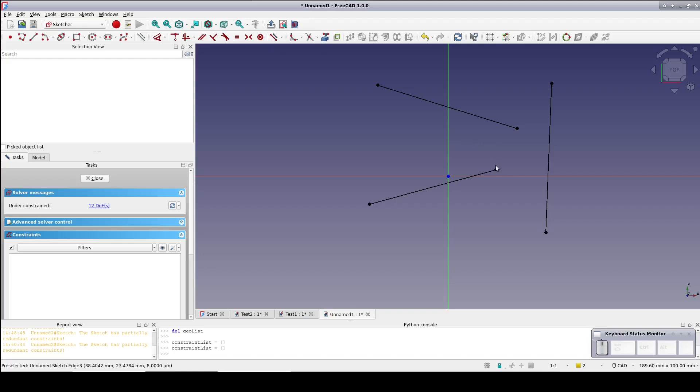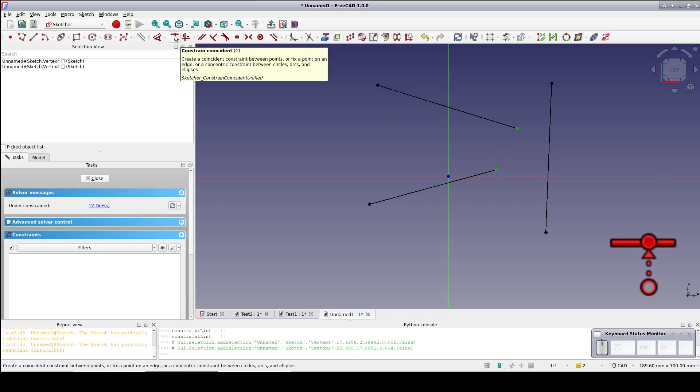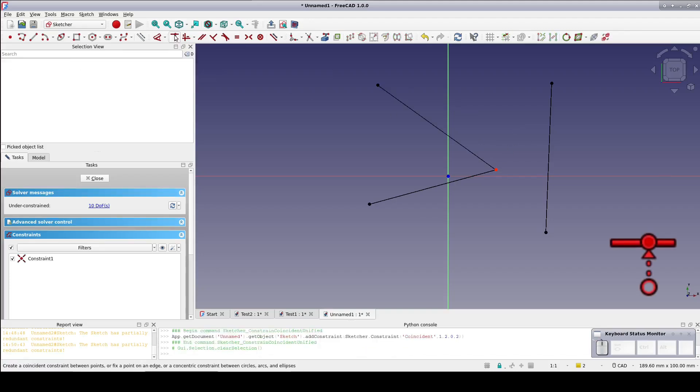Select two endpoints on different lines and the Unified Coincident constraint. It applies a Coincident constraint to those points.